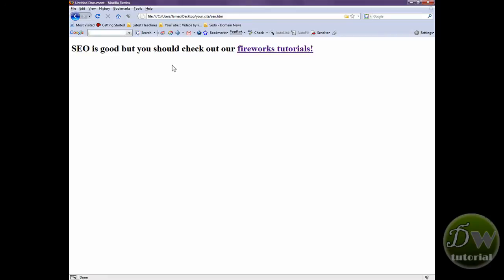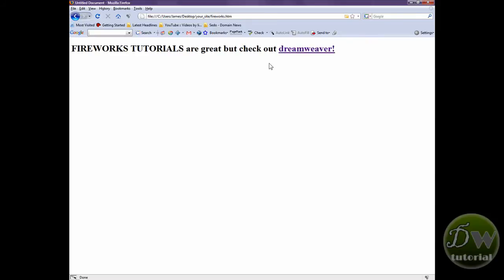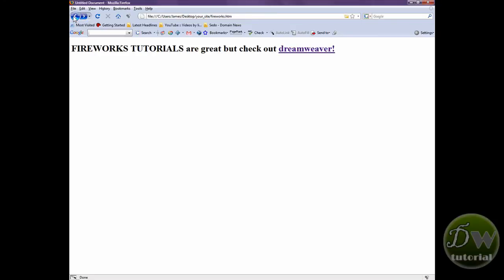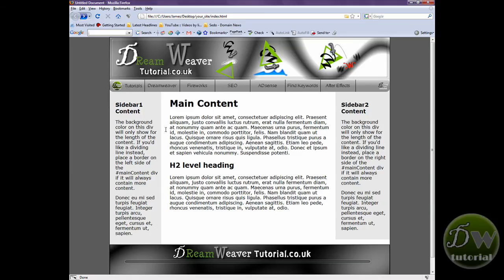Let's test out these links. Click on SEO — 'SEO is good but you should check out our Fireworks Tutorials.' Click on that link — 'Fireworks Tutorials are great but check out Dreamweaver.' Click on that link now — and there we go, 'Dreamweaver Tutorials' — all our links are working correctly. I hope you enjoyed this linking tutorial. Join me in Part 6 where we'll be adding content and images to our Dreamweaver template. See you then.